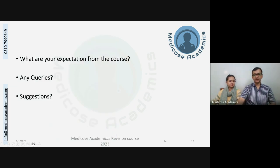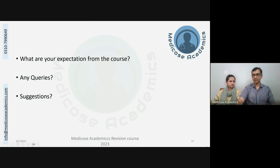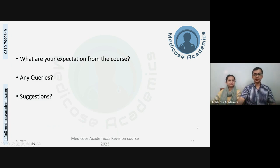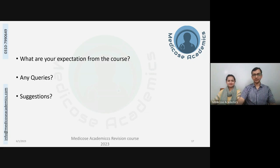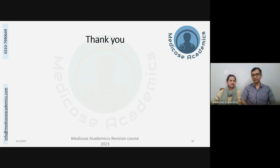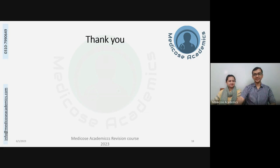This brings us to the end of the orientation session. For any expectations, queries, or suggestions, please keep us posted — mention us on our Facebook page or WhatsApp group. We would be very happy to answer all queries. Thank you so much, good luck, and we hope to see you in the live sessions.